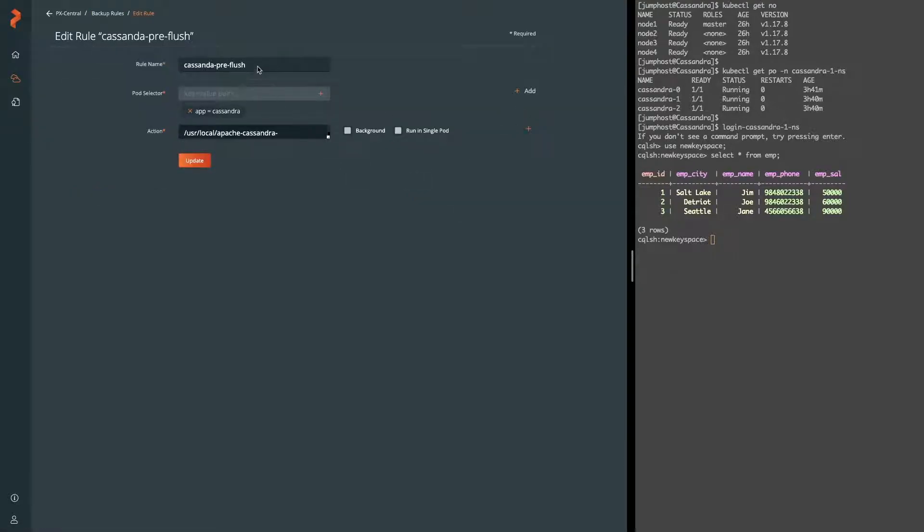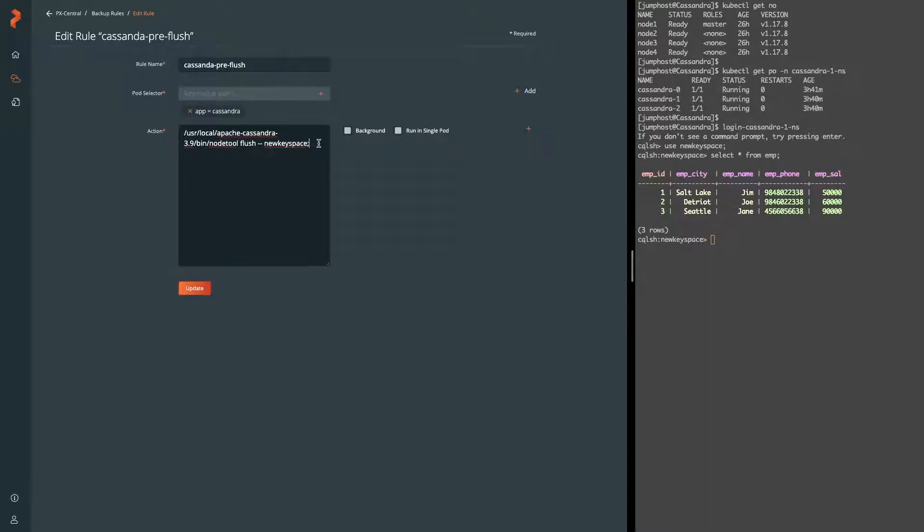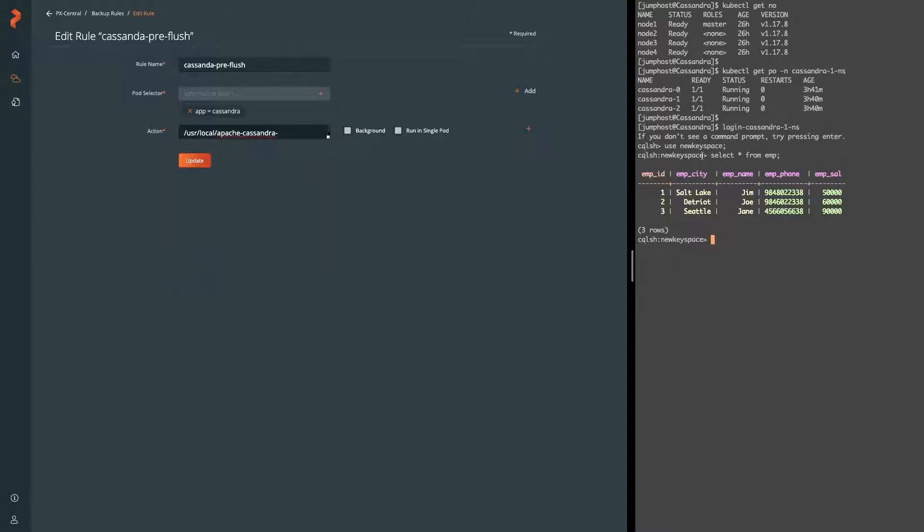Here we have it named as Cassandra pre-flush. We've targeted the app for Cassandra and we've left the check marks unchecked, meaning that it'll run in the foreground and on every pod in Cassandra. And we're flushing the keyspace new keyspace, which is important here.